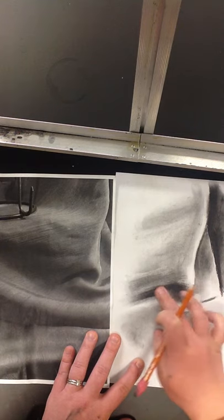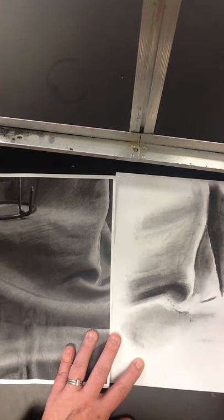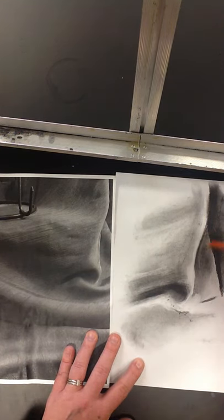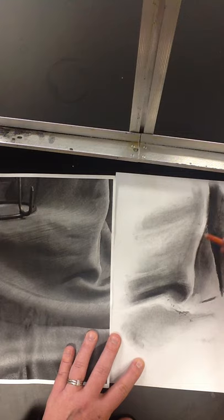Right now, I'm using a 2B. At this point, if I wanted it to get even darker, I would move on to a 6B. But I think it looks okay for right now.